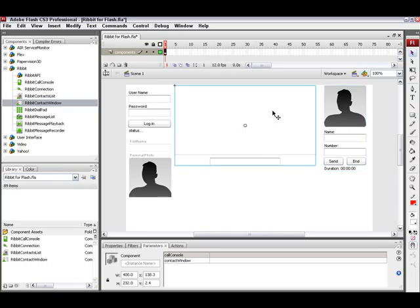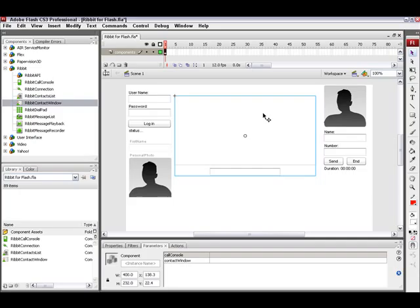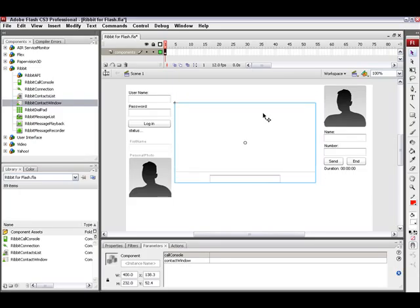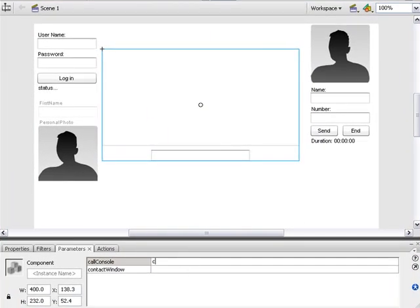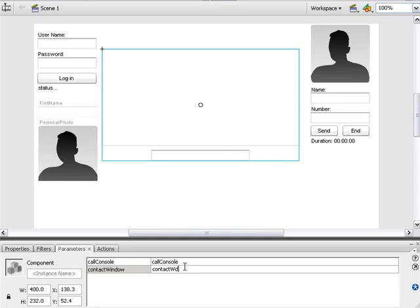And lastly, I want to go into my contacts list. This is where all my contacts will be displayed. And I need to link it to the call console as well as the contact window. And I can do all this customization without any code.